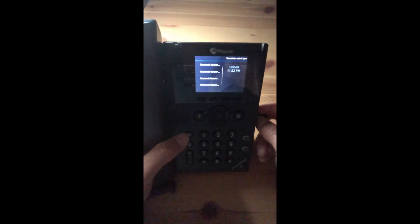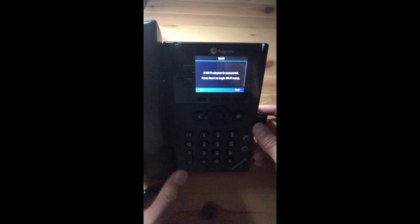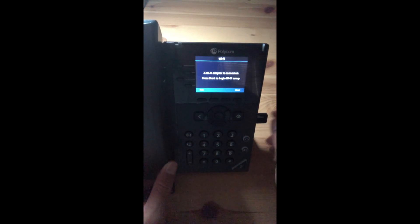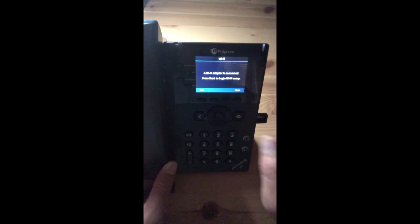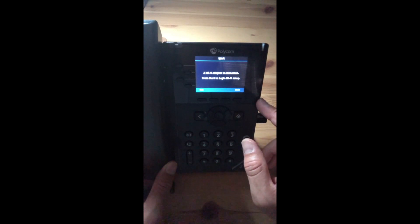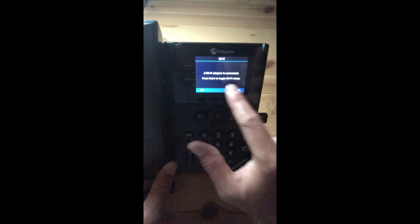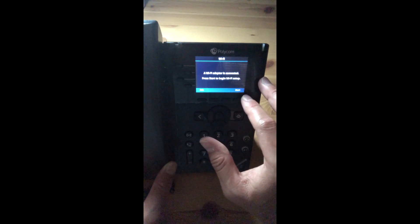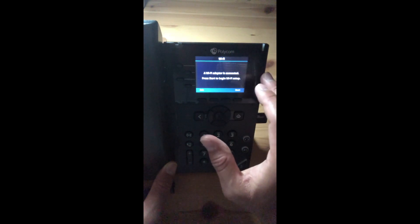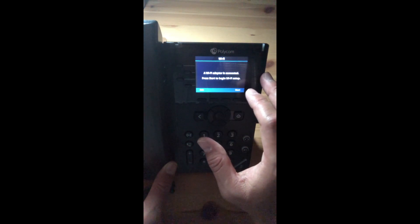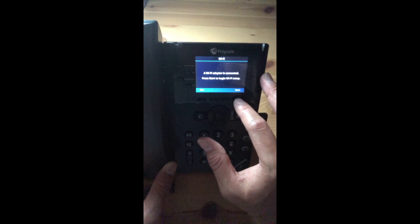Once the dongle is inserted into the phone, the phone will automatically detect it and it will start the Wi-Fi setup process. On the function keys below the screen, you will see a start button that is on the right-hand side, and we will press on that button.